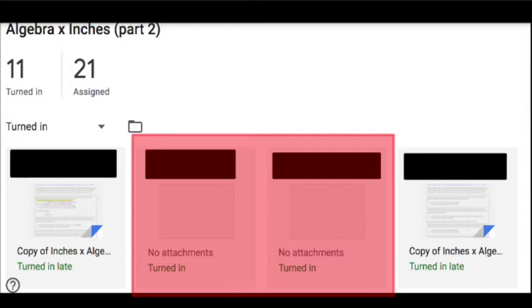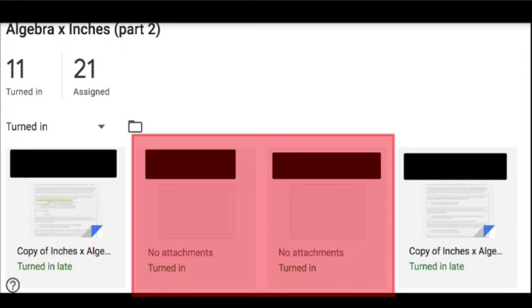I'm not usually even going to see it because I'm going to our class folder. I'm not usually coming here to see what gets turned in to Google Classroom. If you don't attach anything, nothing will be in the folder.